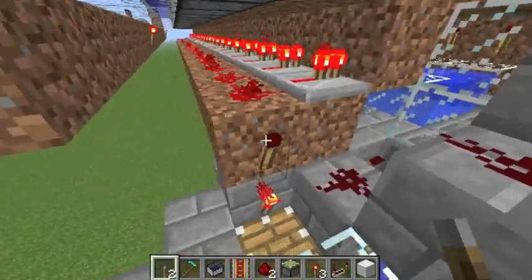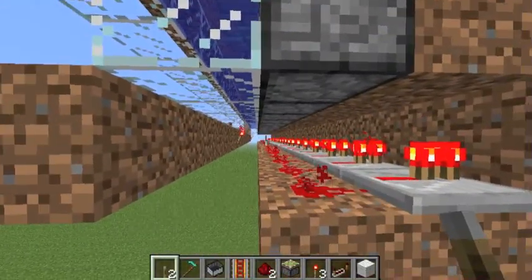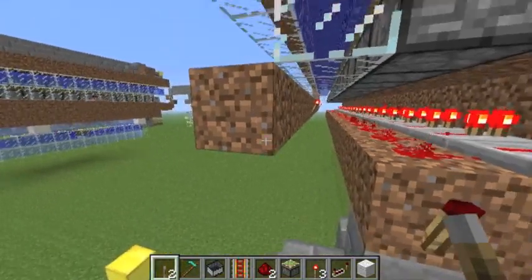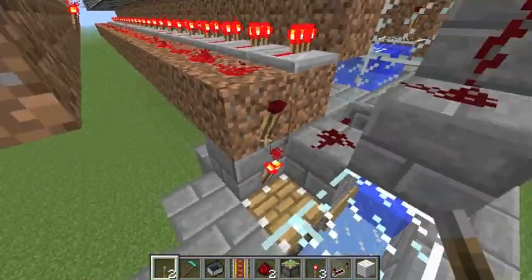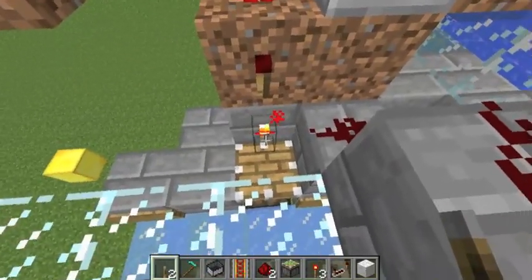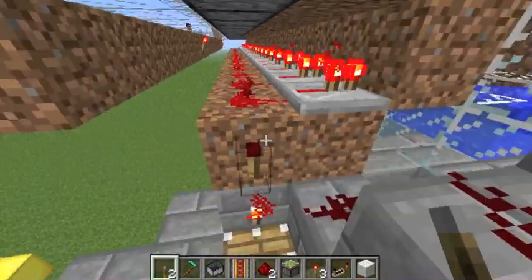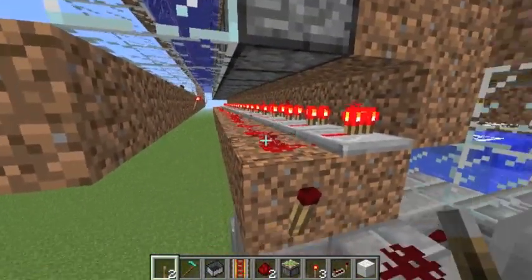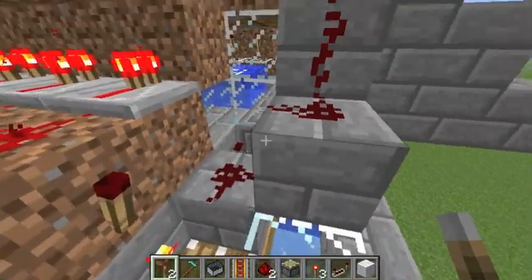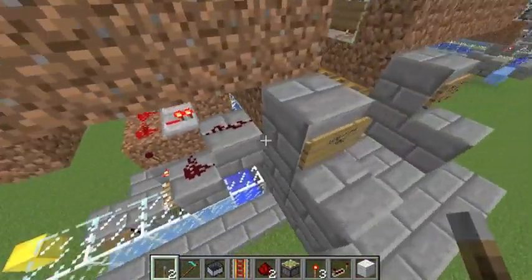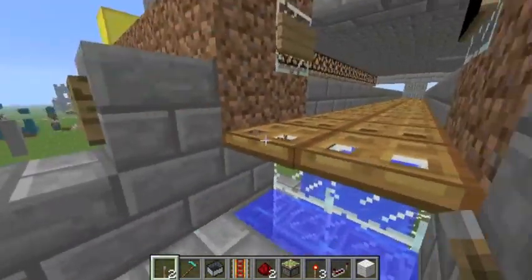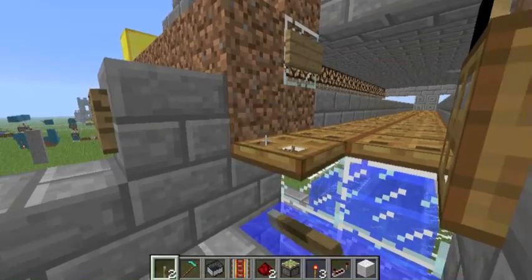The final thing that happens is this signal here gets inverted again. Alternatively you could take this signal and run it along here, but then that would mess up with this system down here, which I'll talk about later. But this comes along, inverts this signal, and in fact powers these blocks which powers these trapdoors here.